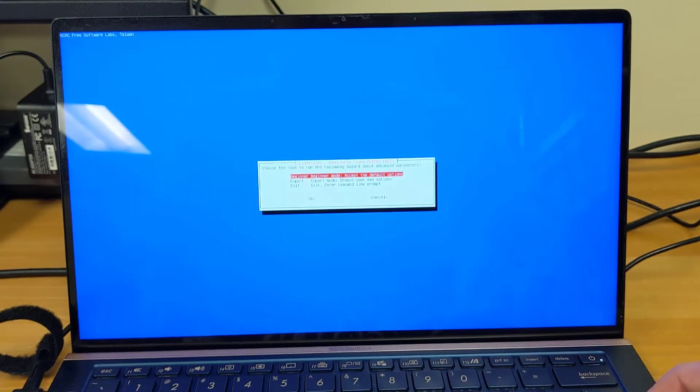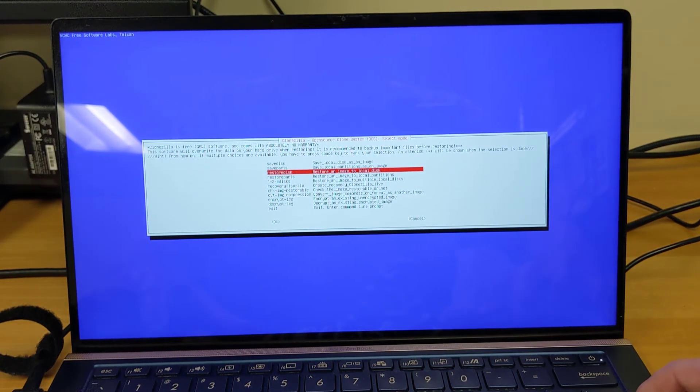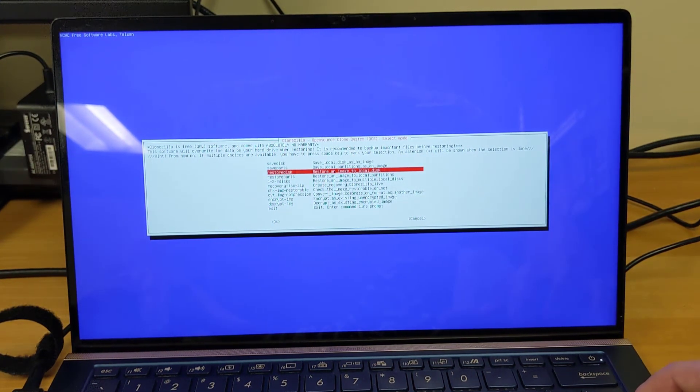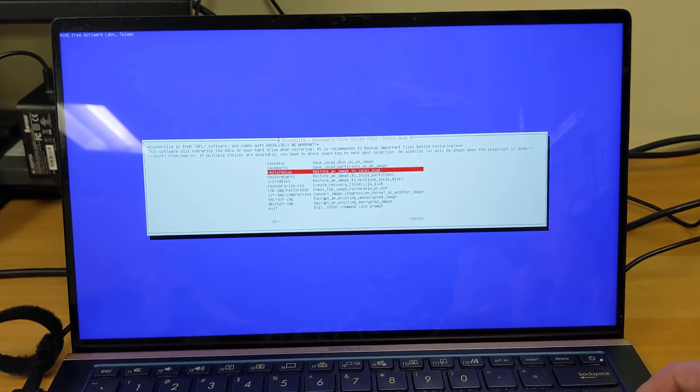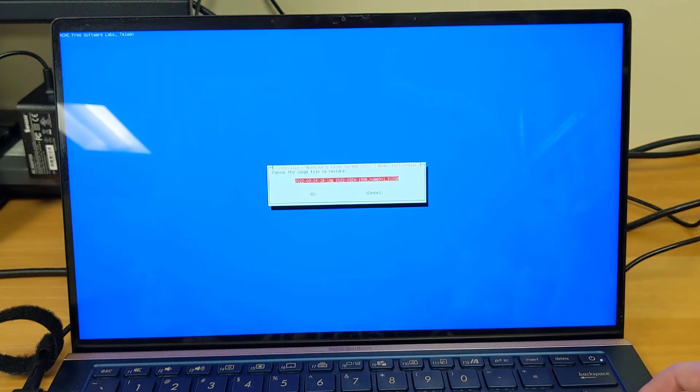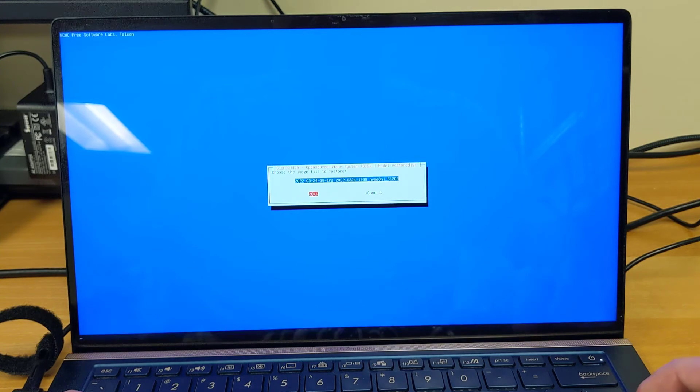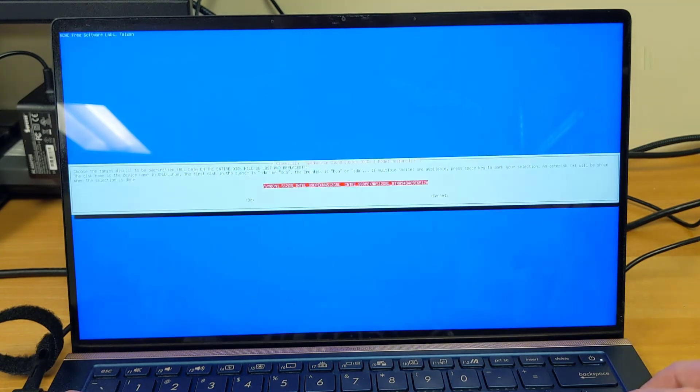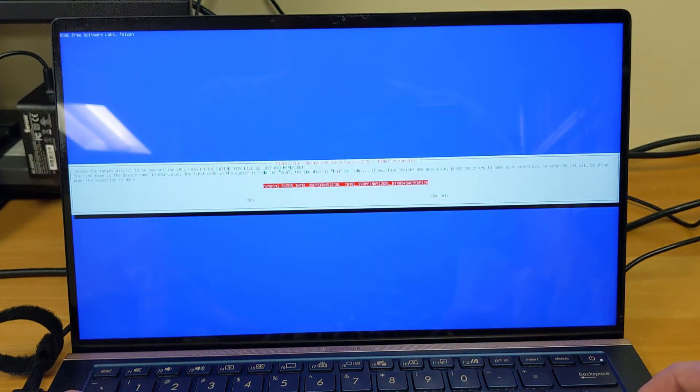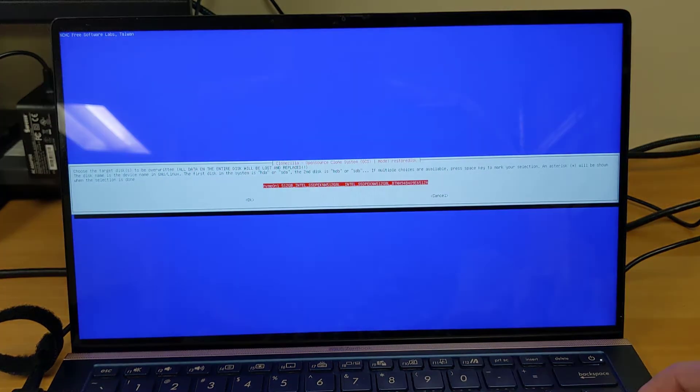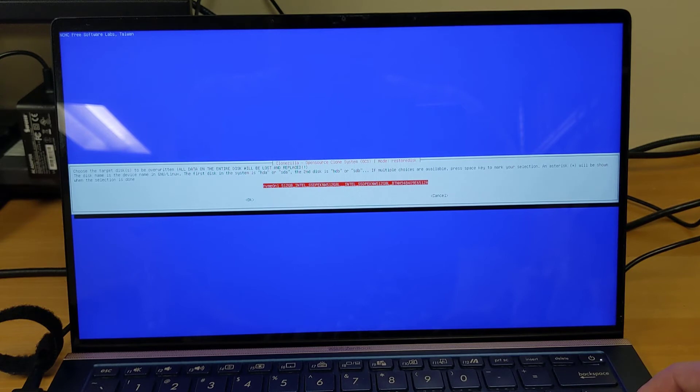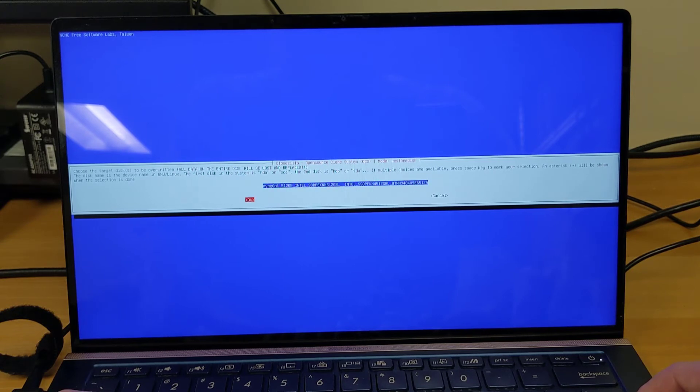Press enter. Select beginner mode. And we are now going to select restore disk, because we want to restore that image from the external drive onto the internal hard drive of the laptop. It asks us again which image file we want to restore. We'll tab down to OK. It asks you where you want to place that image. We're going to be overwriting the hard drive of the laptop. So it says choose the target disk to be overwritten. All data on the entire disk will be lost and replaced. Tab down to OK.